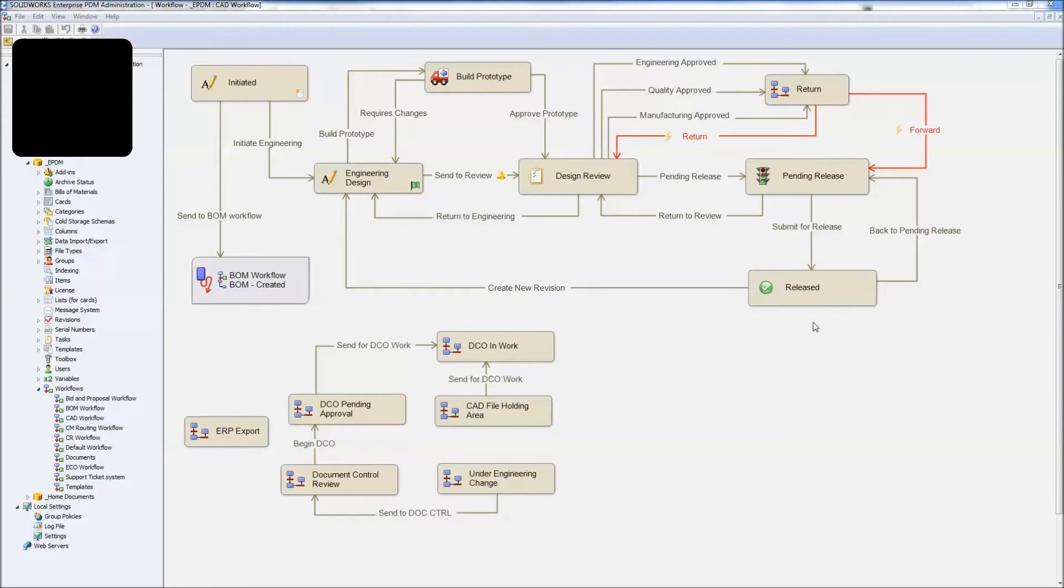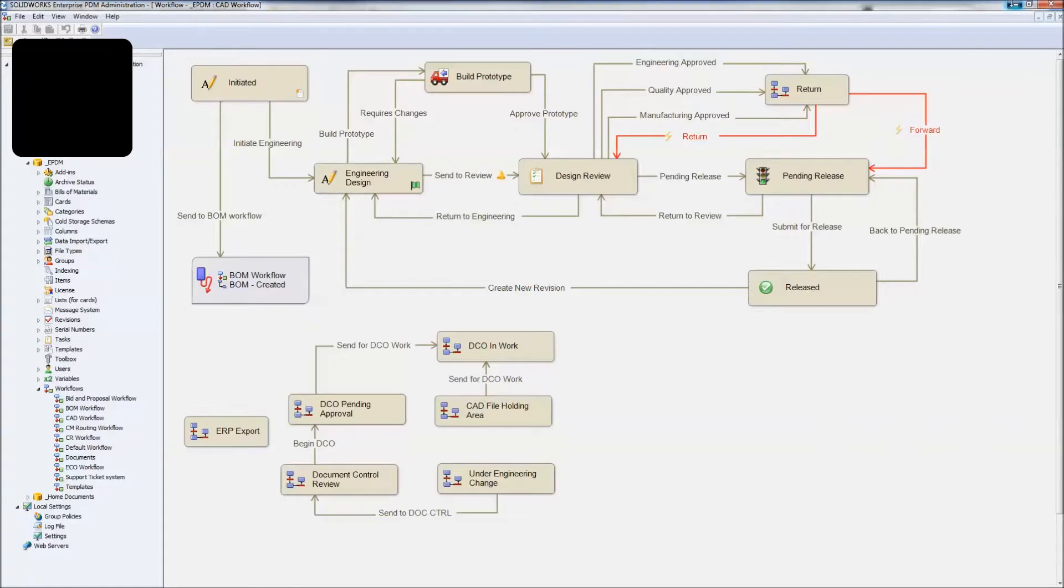This is just a simple workflow that we put together. Yours can look completely different, but basically what we're going to do is make this watermark update with the state names as that drawing rolls through these different states. Alright, so let's get started.